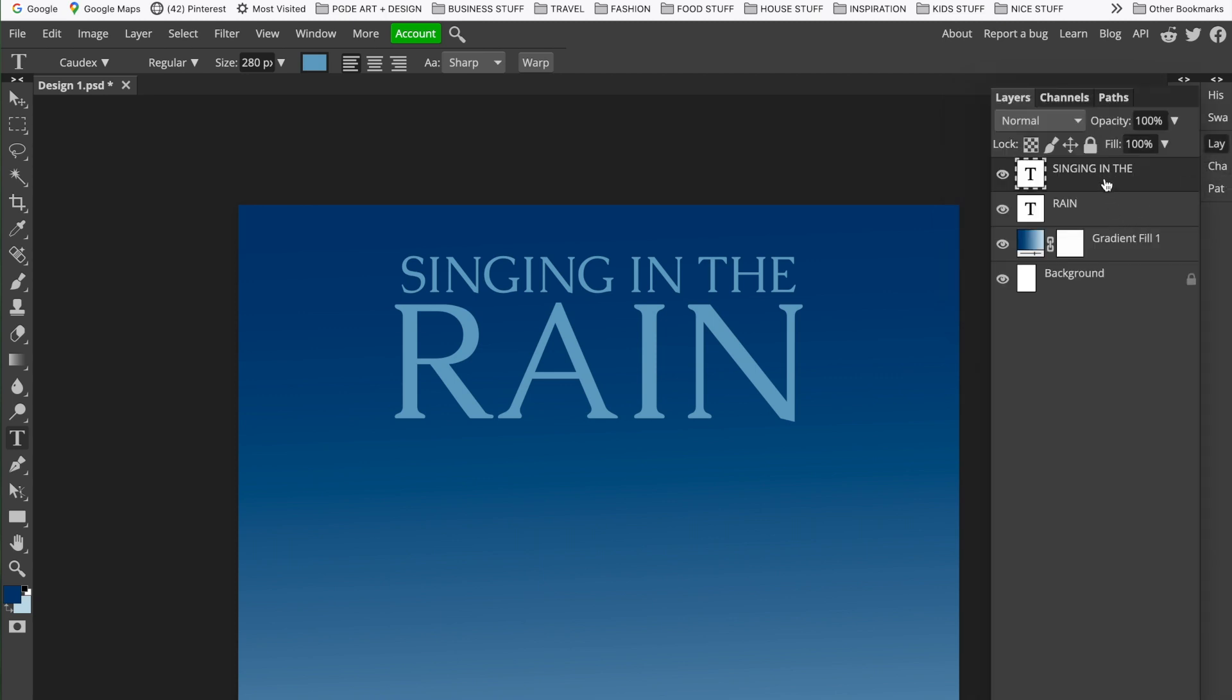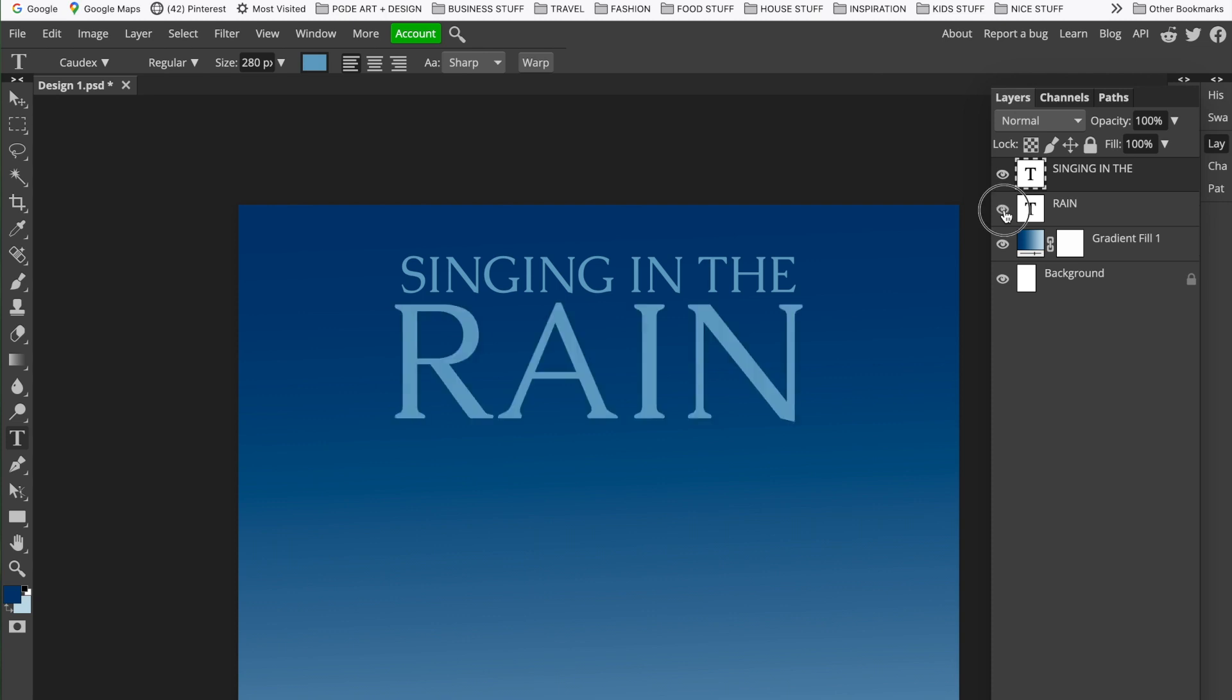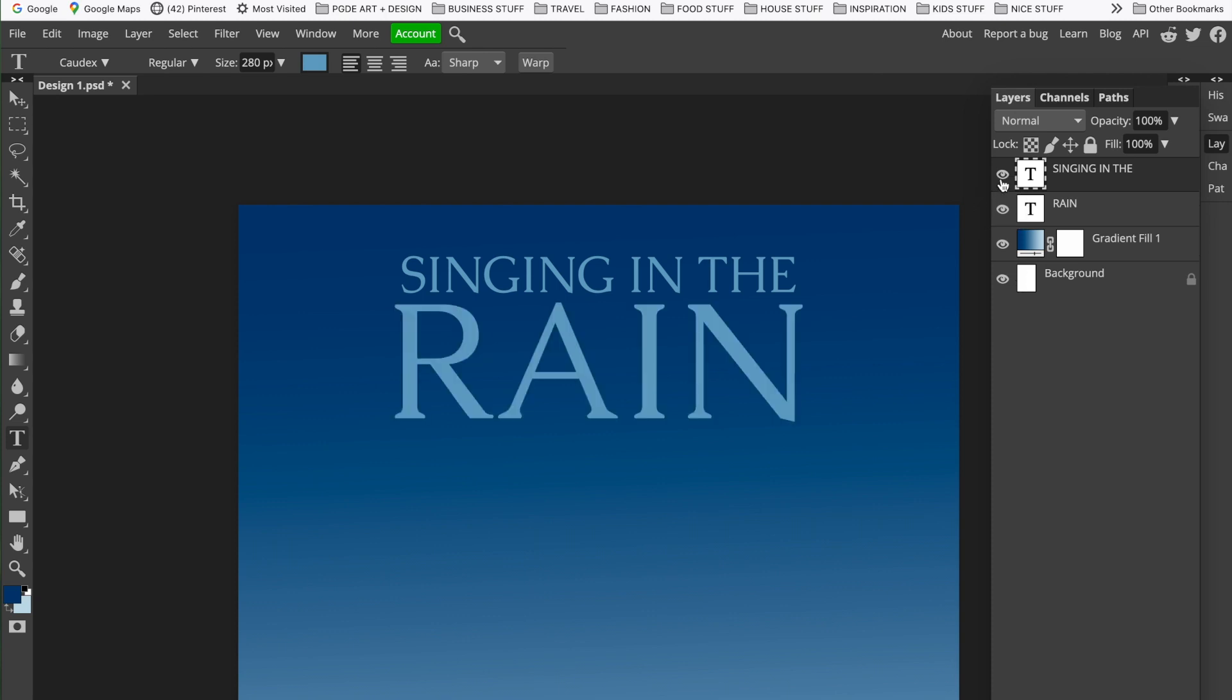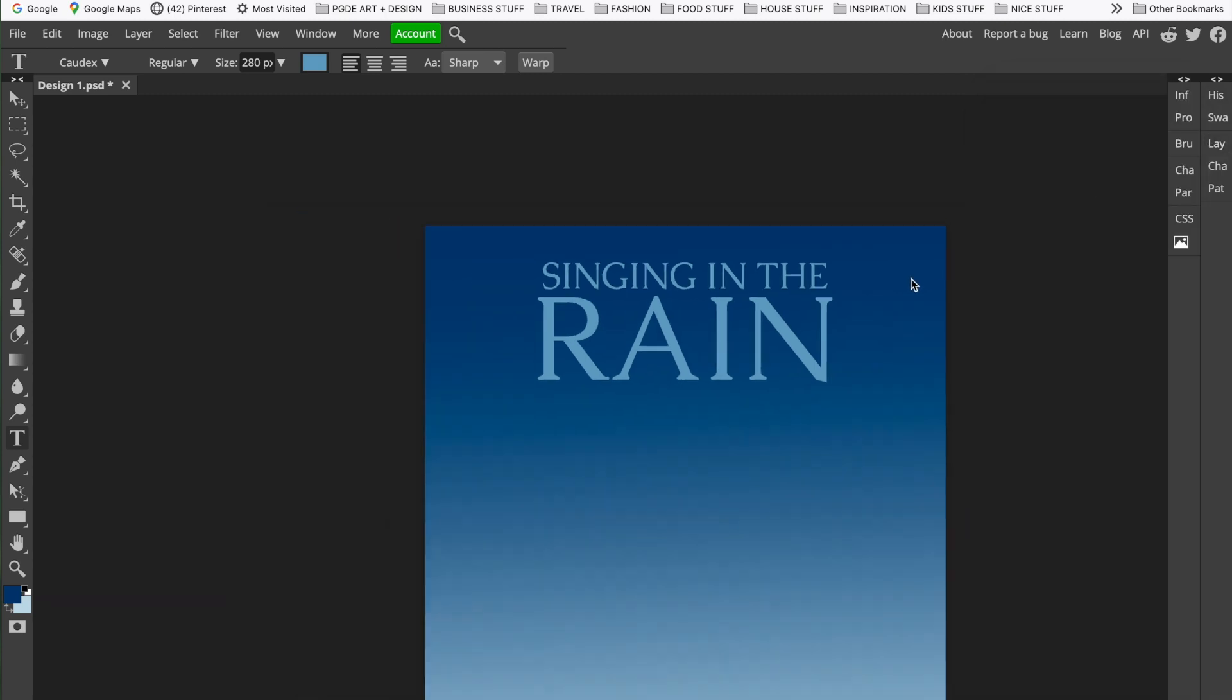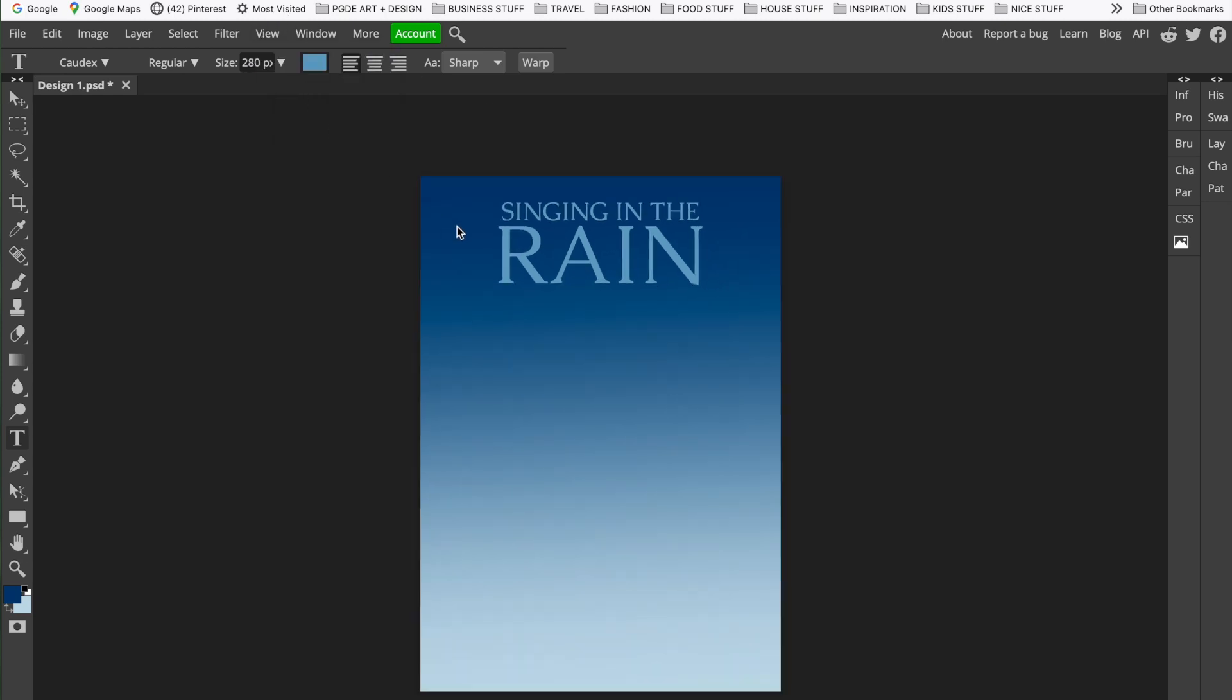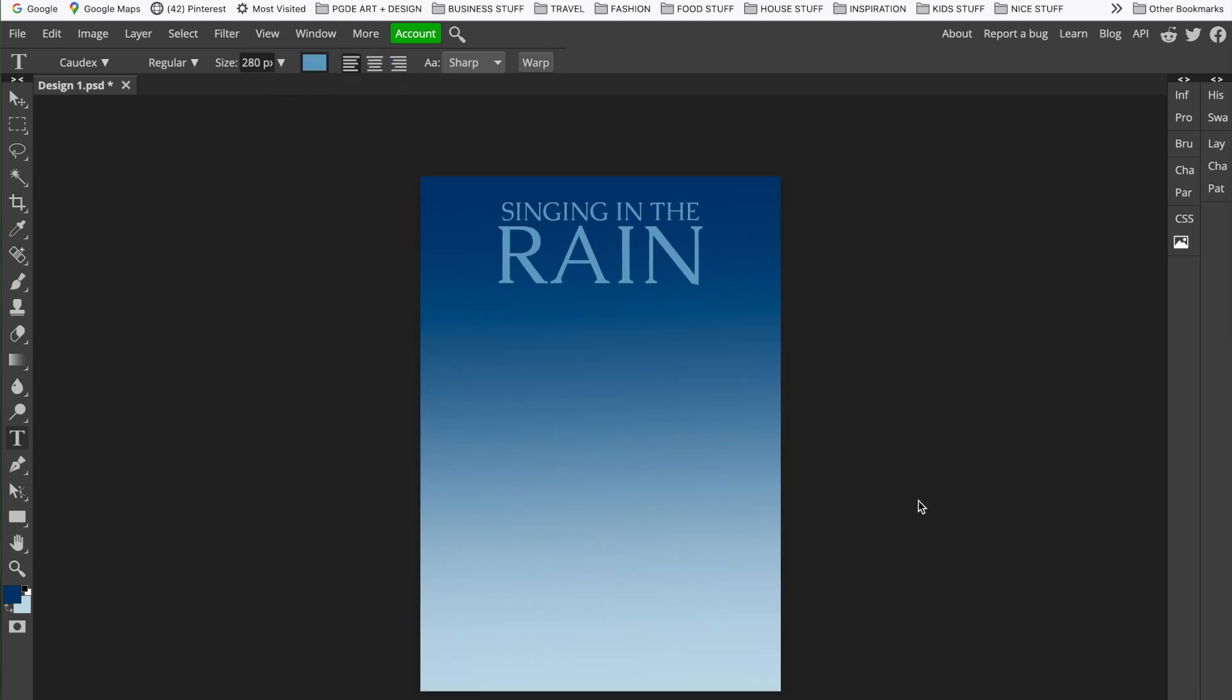So that has given us two layers. We've got the rain text, which we can hide, and we've got the singing in the, again, which we can hide. So I'm quite happy with that just now. Close that over, and make it a little bit so we can go to view, zoom out, to fit it on the page. And we can see how that looks.